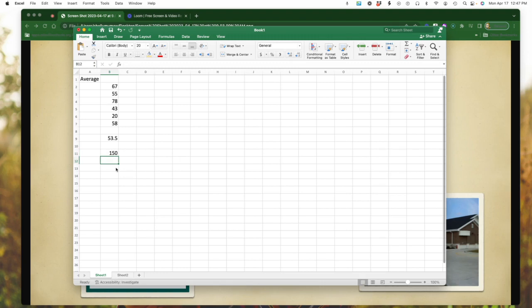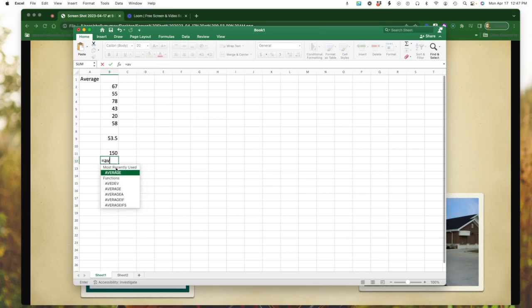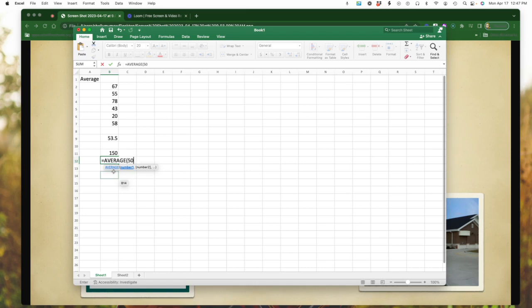We can do the same thing with three numbers. Again, the equal sign. I'm going to type in average. And then in this case, I'm going to pick the number 50, comma, let's do 75 and 100.